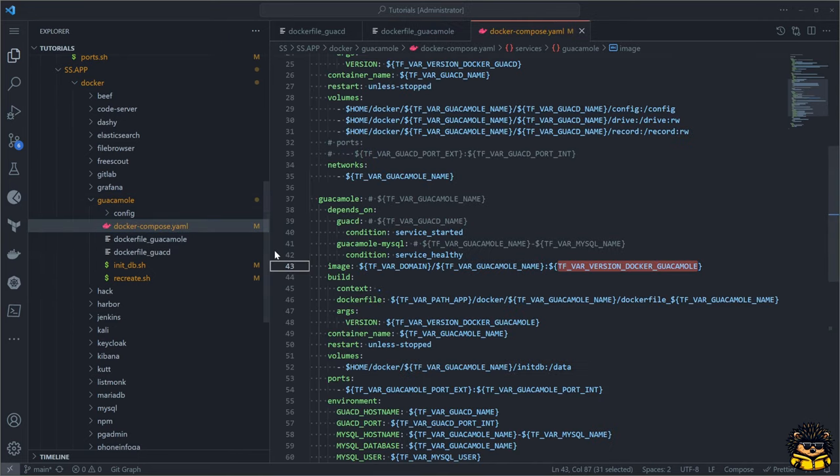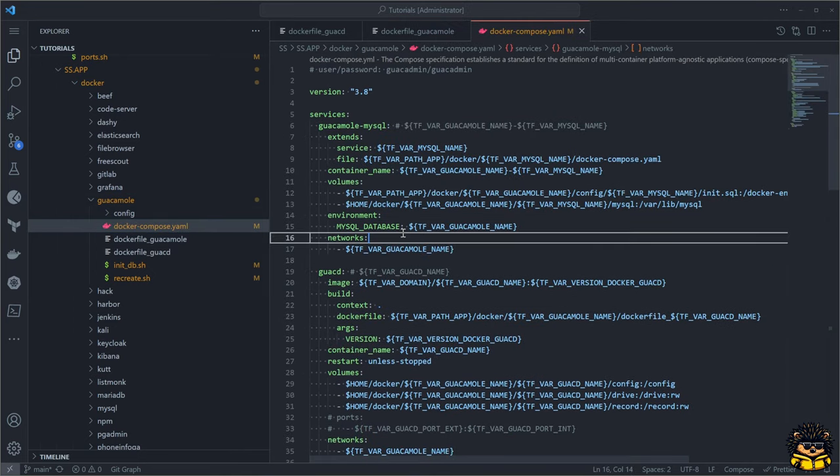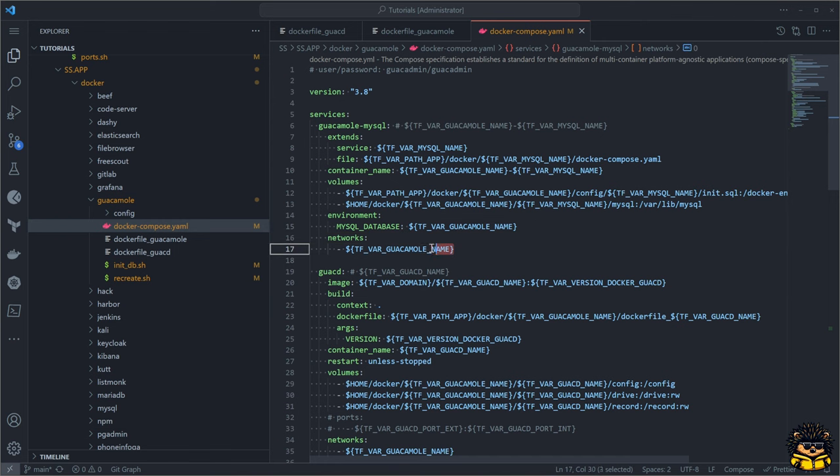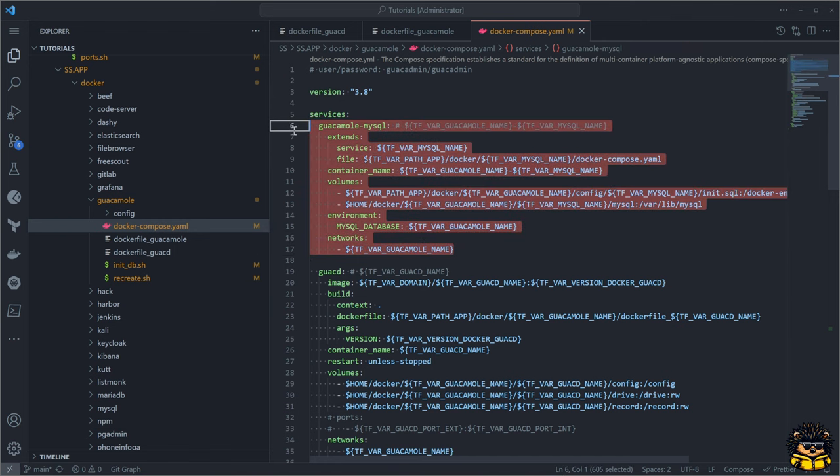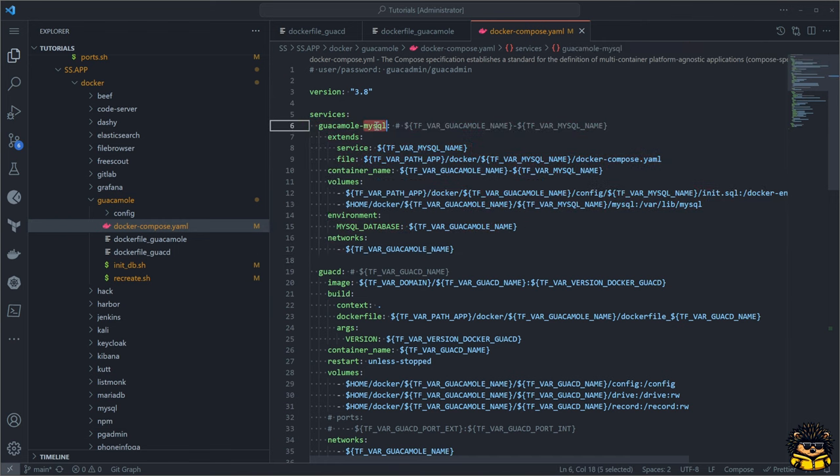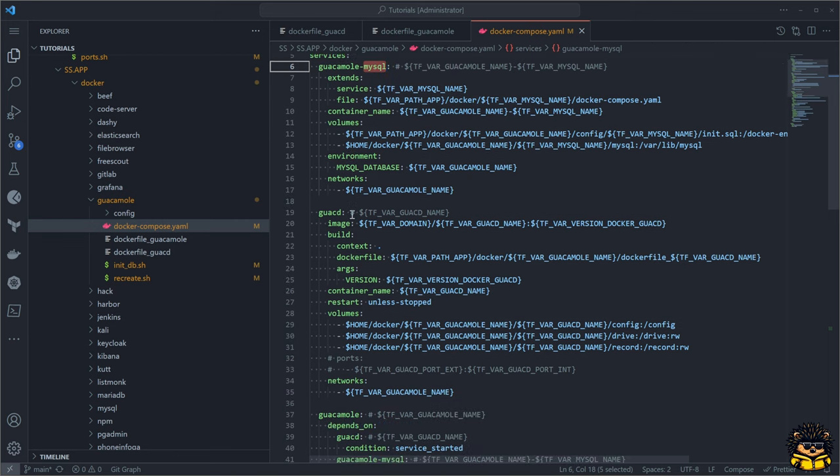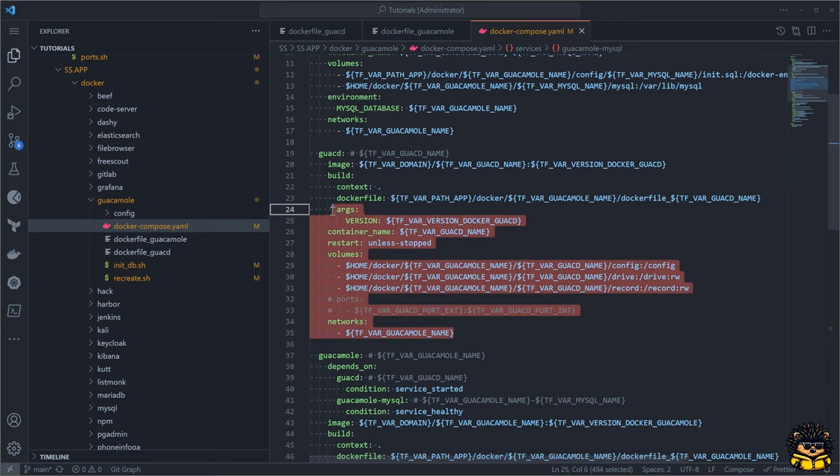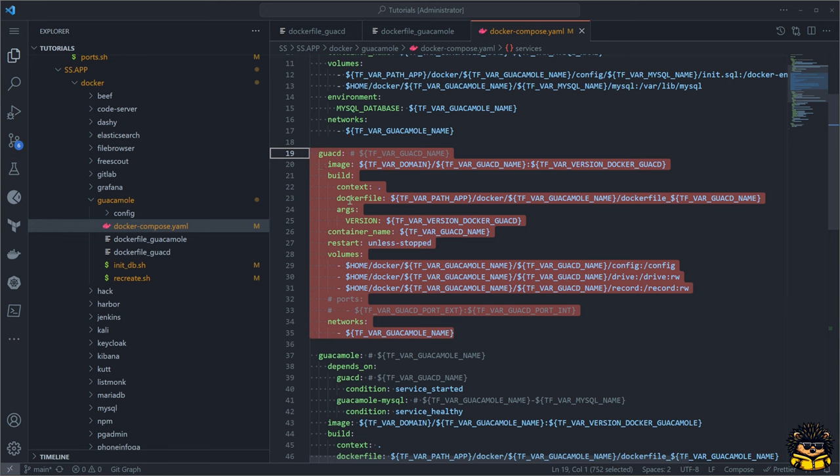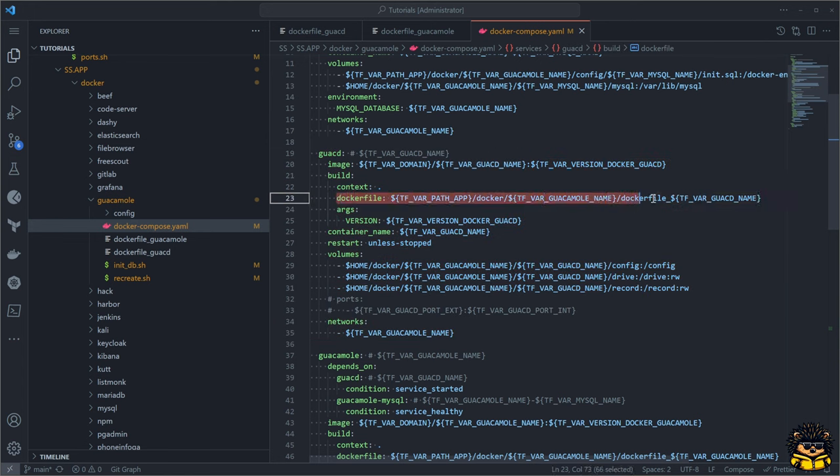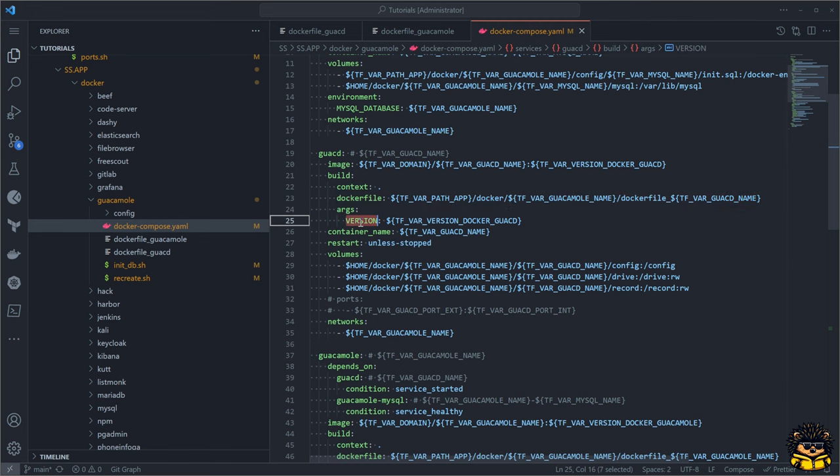Guacamole supports MySQL or a Postgres database. I'm using a MySQL database. The MySQL service will extend the MySQL image as defined in an already existing Docker Compose file. Guacamole depends on the guacd image as a server proxy, so I have included it in our Docker Compose file.